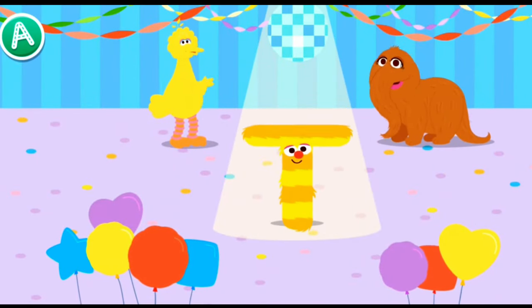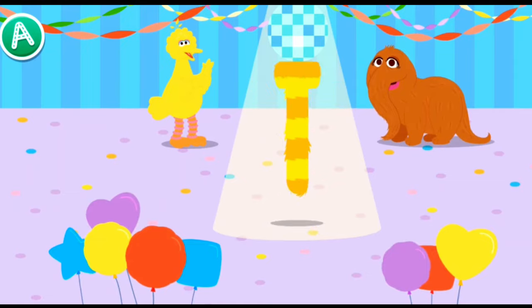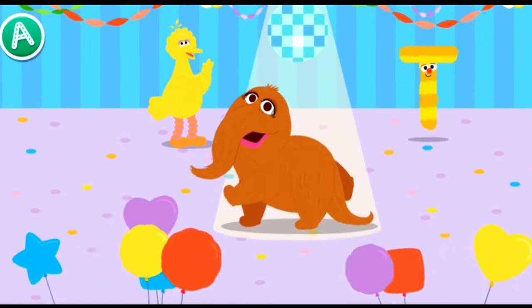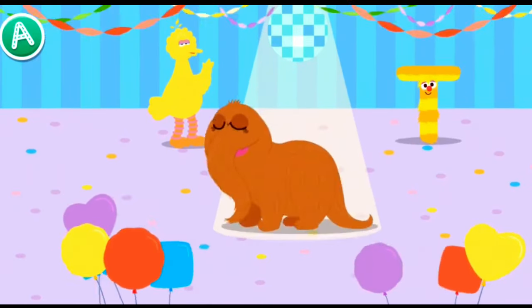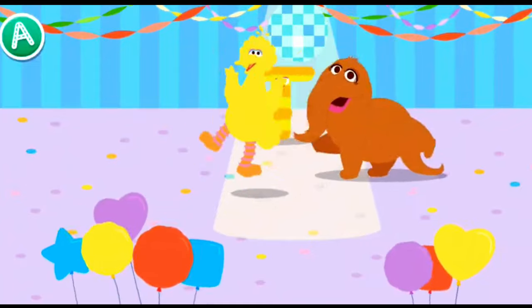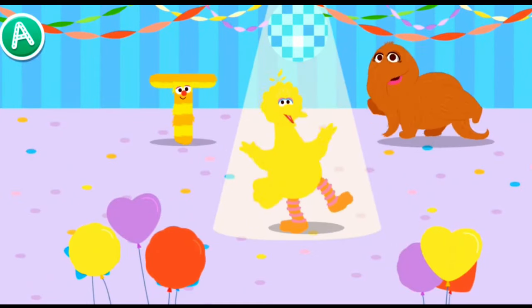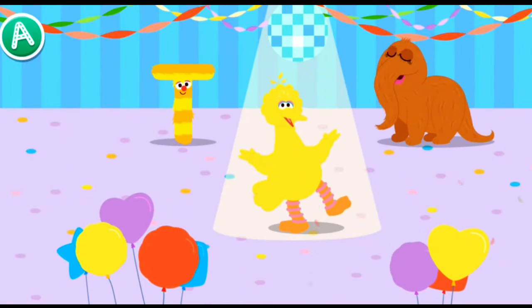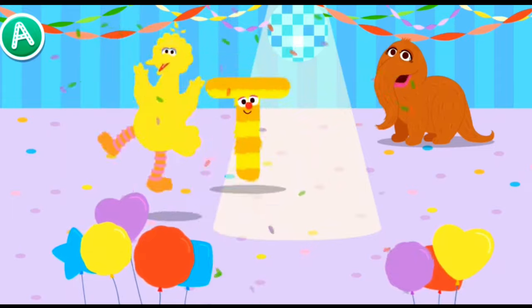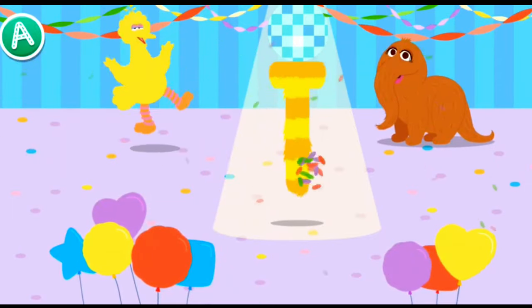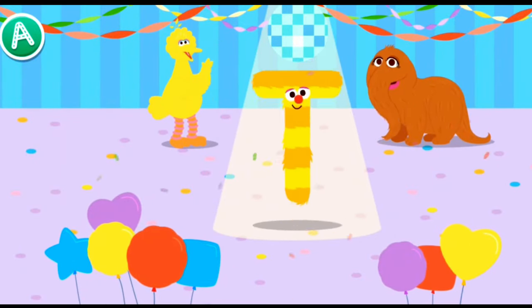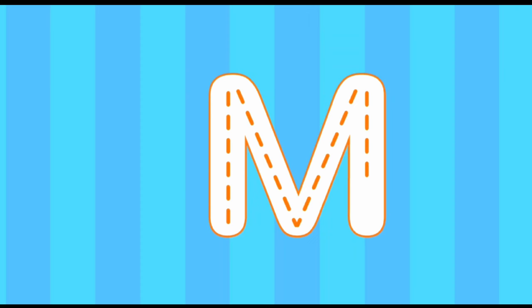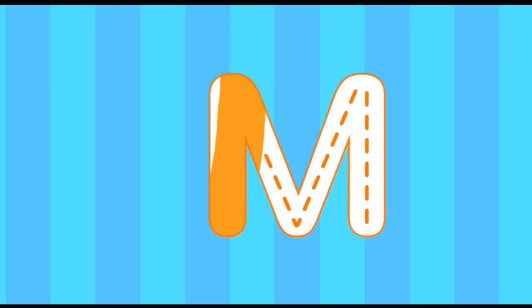Cool, way to go, letter T! Cool move. Go, Snuffy! Check out my bird boogie. Check them out. Hey, look at that letter move. How exciting.